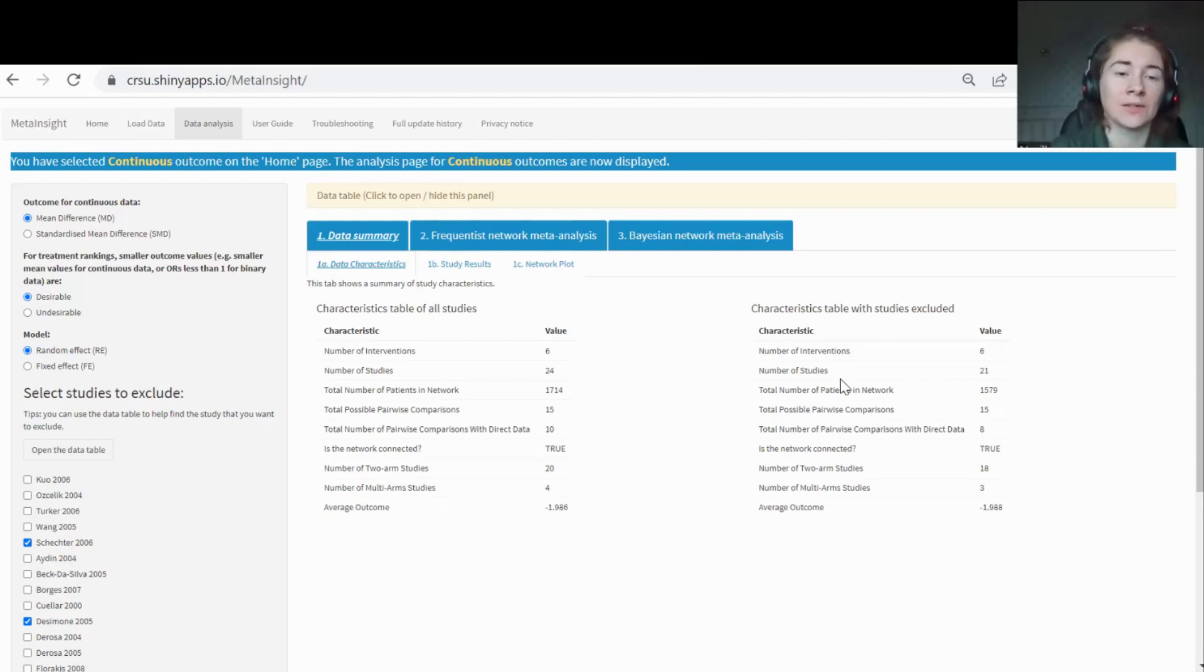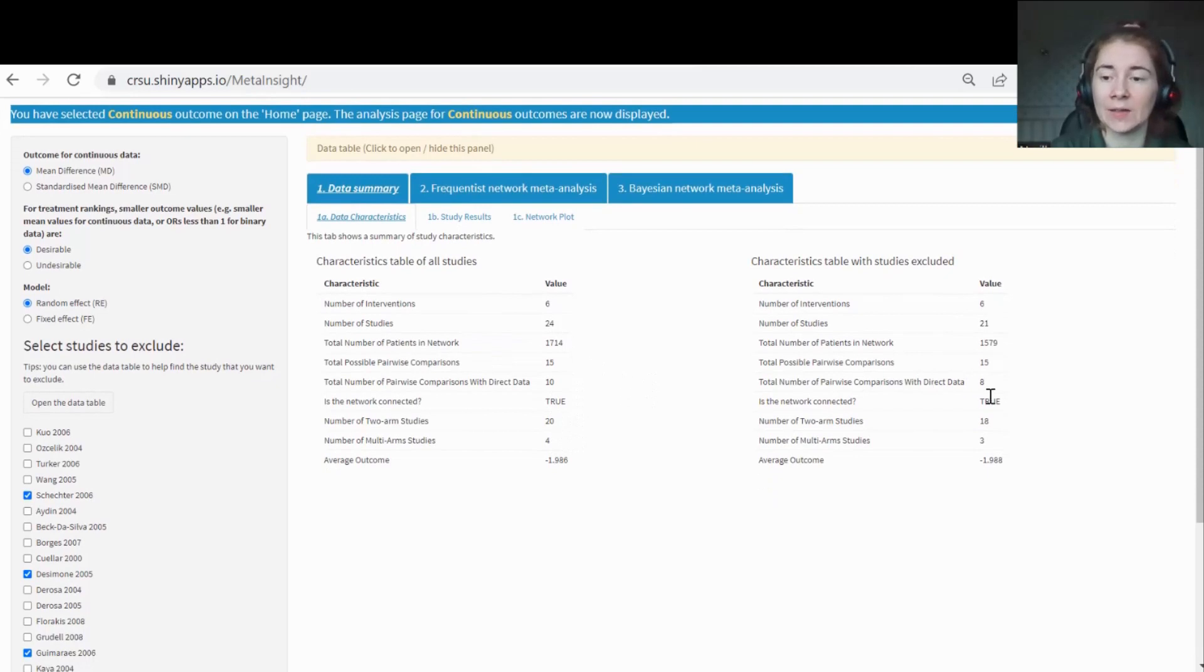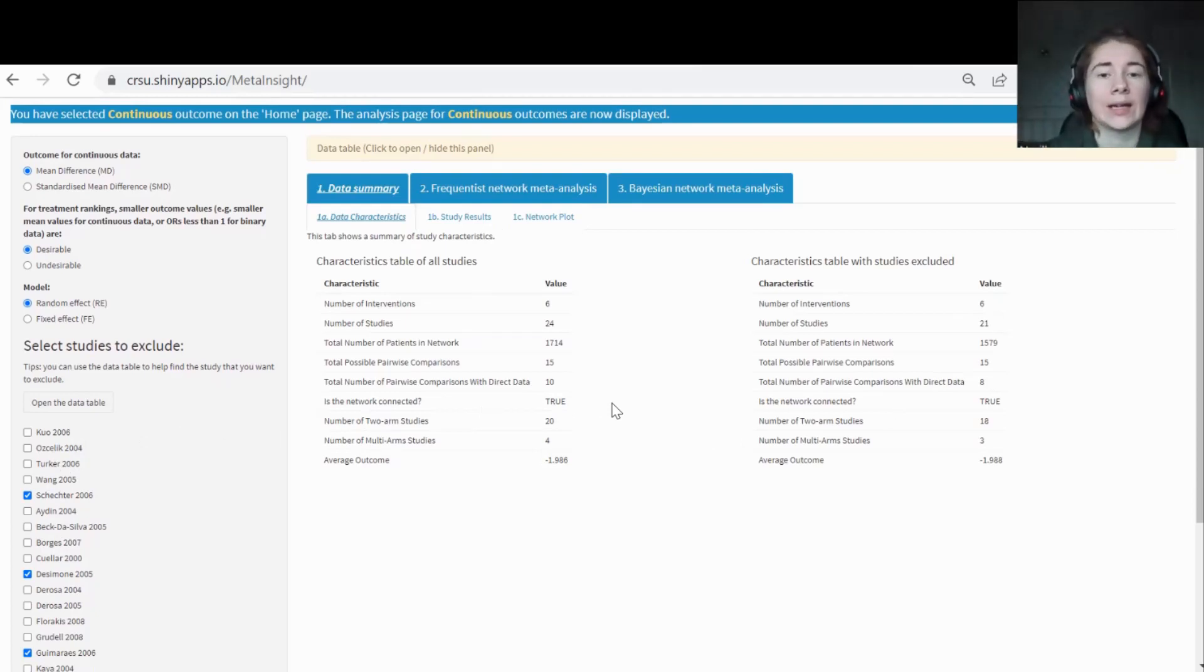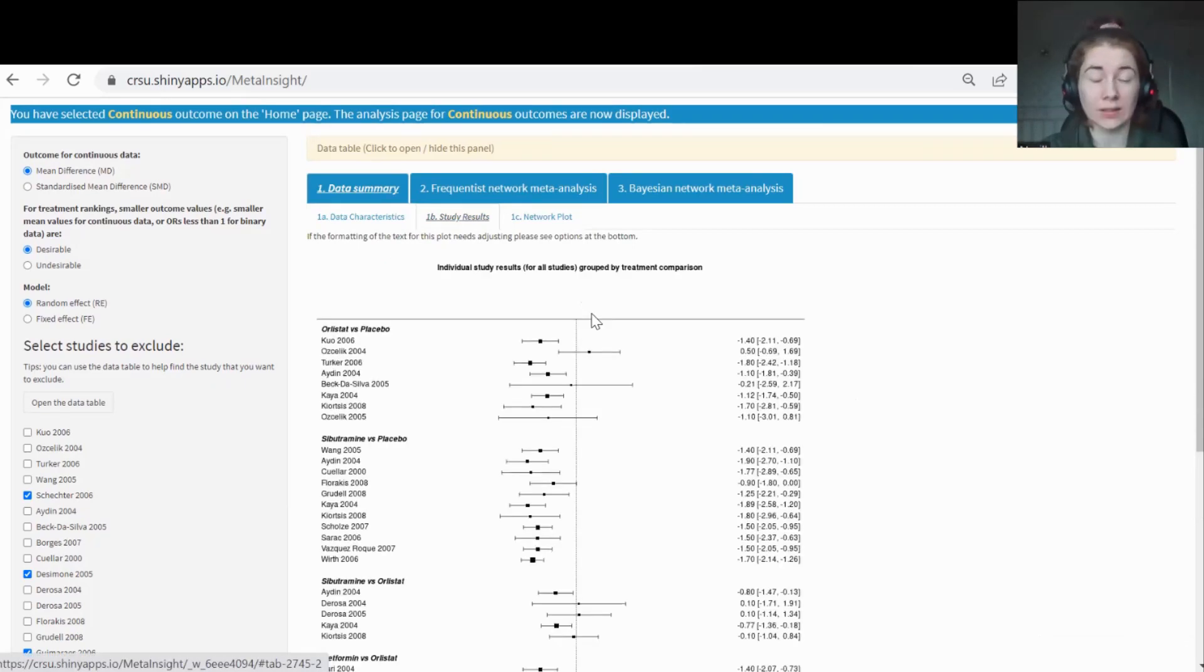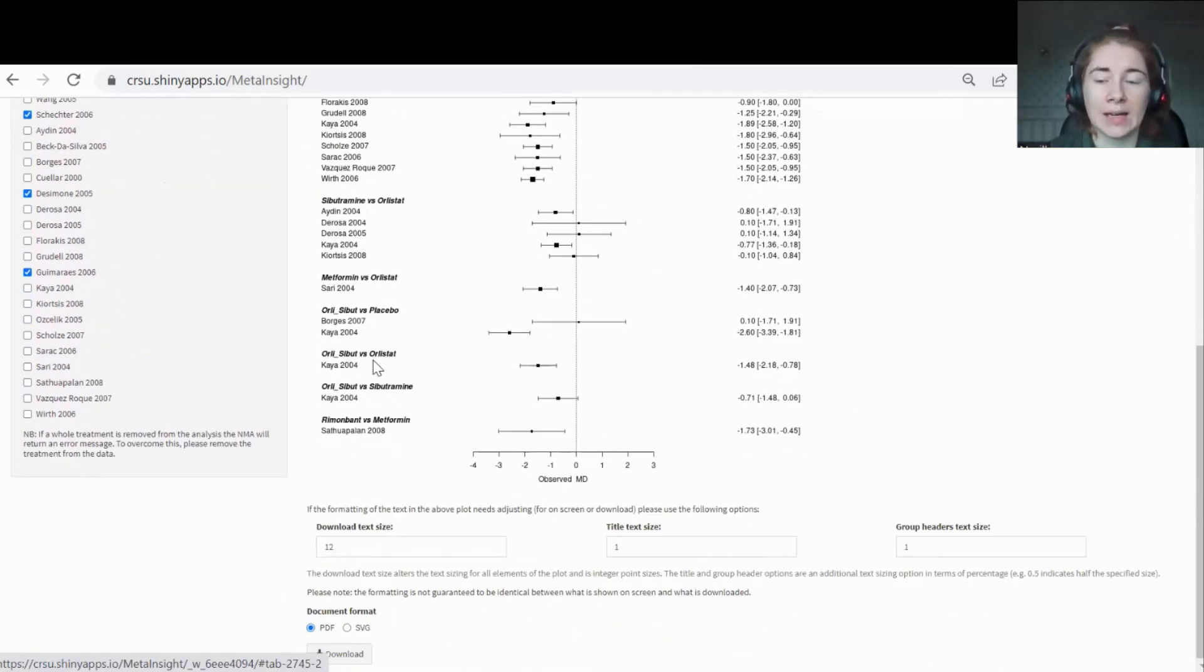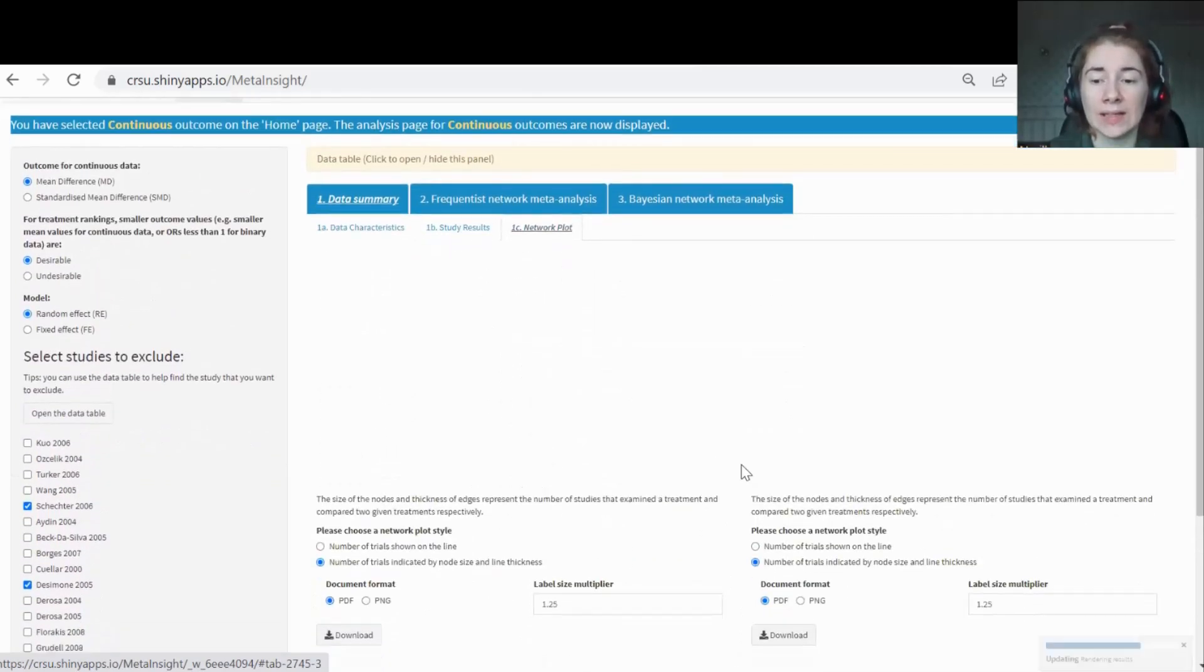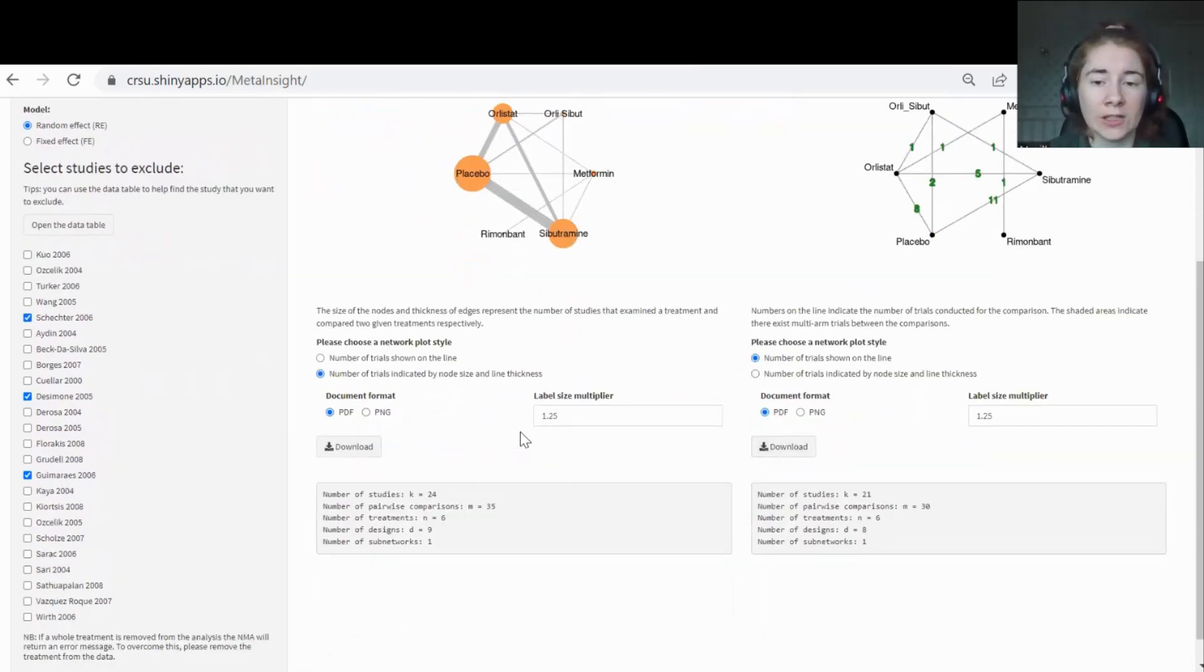On the left here, it will show your original analysis and on the right will be your sensitivity analysis. On this data characteristics tab, you can see now we only have 21 studies rather than 24 studies. You'll also see that the network is connected in both the original analysis and the sensitivity analysis. Sometimes when you remove some studies, this causes the network to become disconnected. You may need to look at that a bit closer and maybe remove some other studies so that you're left with just one main analysis and not two disconnected networks. Tab 1B is basically just showing your study results. This is just looking at every pairwise comparison and showing you each individual study result for that treatment comparison. This is a plot that you can download if you want it. And finally, the data summary are the network plots. These are like I described in the slides. We have two different styles for you to look at and you can download each of these.